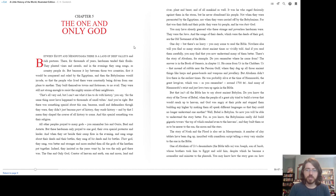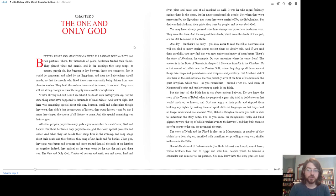But Abraham didn't live there in the earliest times. He was probably alive at the time of King Hammurabi, the great lawgiver, which was, as you remember, around 1700 BC. And many of Hammurabi's strict and just laws turn up again in the Bible.